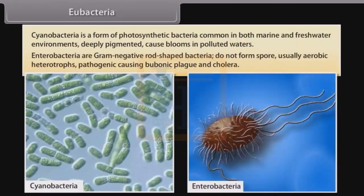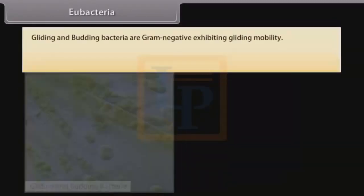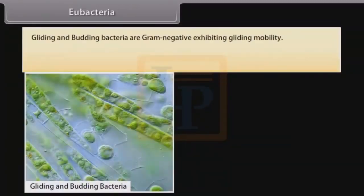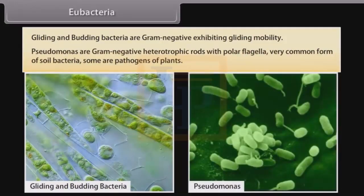Enterobacteria are gram-negative rod-shaped bacteria that do not form spores, are usually aerobic heterotrophs, and are pathogenic — causing diseases such as bubonic plague and cholera. Gliding and budding bacteria are gram-negative and exhibit gliding motility. Pseudomonas are gram-negative heterotrophic rods with polar flagella, very common in soil; some are pathogens of plants.